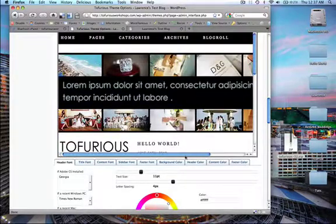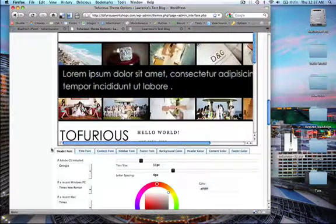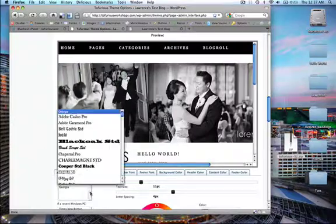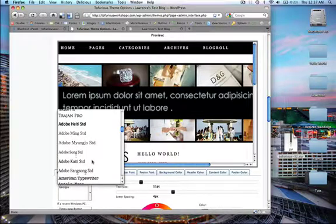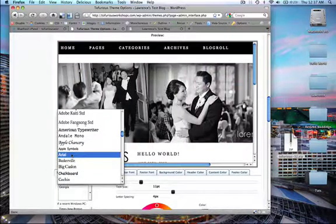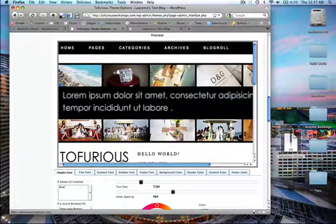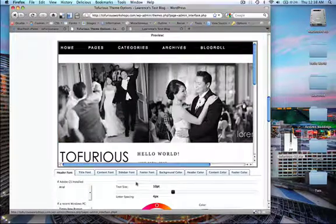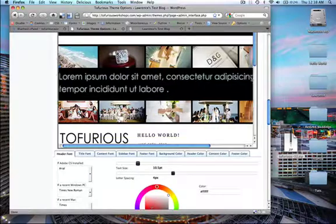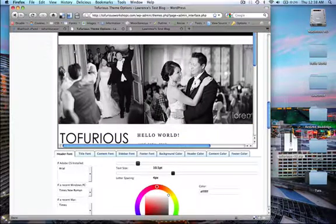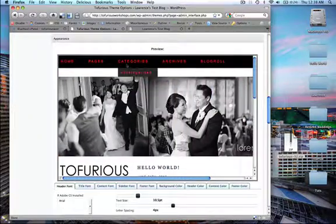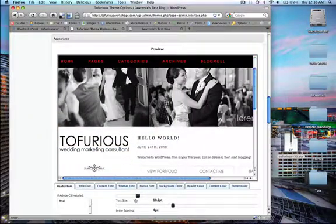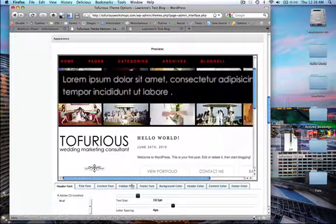Let's say I want to change the header font. Right now it's using Georgia. Let's change it to Arial - see how it changed to Arial immediately? We can also change the text size, make it bigger or smaller. We can also change the color. Let's change it to red just for fun. See how it changed to red already? Everything here - from title font to content to sidebar.